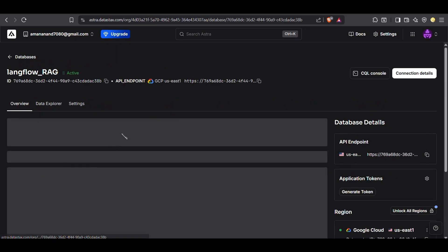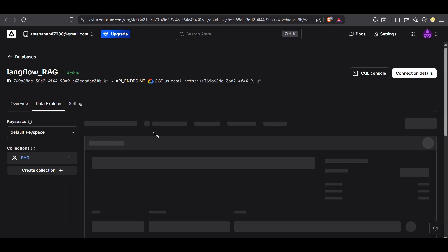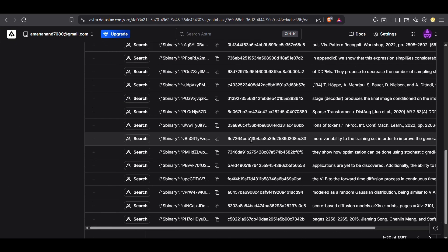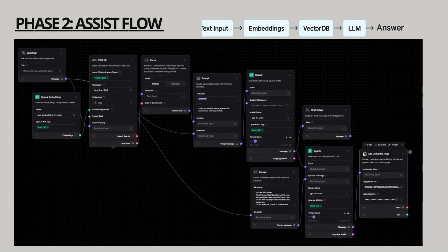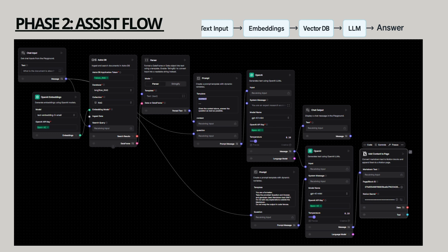Now that our database is ready, we move on to phase two: the question-answer flow. This flow has six key components: input, embeddings, AstraDB, parser, the LLM, and finally the output.